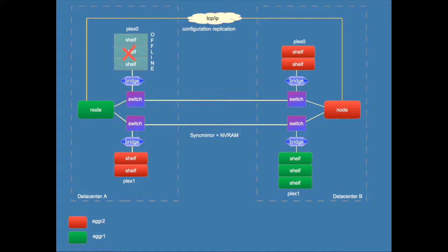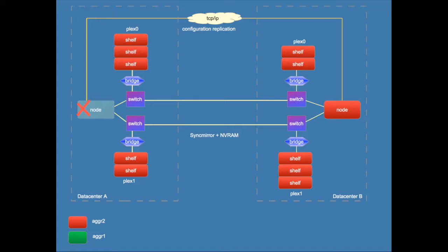If switches and bridges fail because of redundancy you will have no problem unless you lose all of the switches obviously. If a node fails then it depends whether you have a single node, an HA pair or two HA pairs. In the case of one HA pair the surviving node will take over the aggregates so all will function as normal.